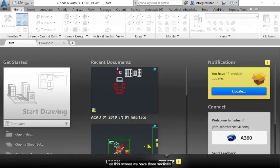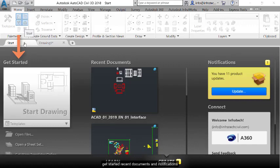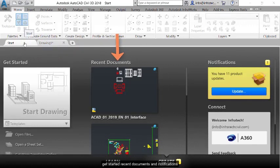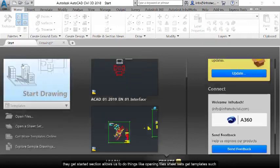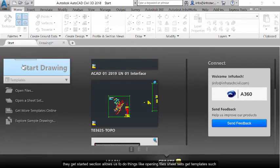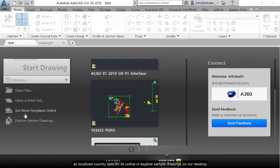On this screen we have three sections: Get Started, Recent Documents, and Notifications. The Get Started section allows us to do things like opening files, sheet sets, get templates such as localized country specific kits, or explore sample drawings on our desktop.